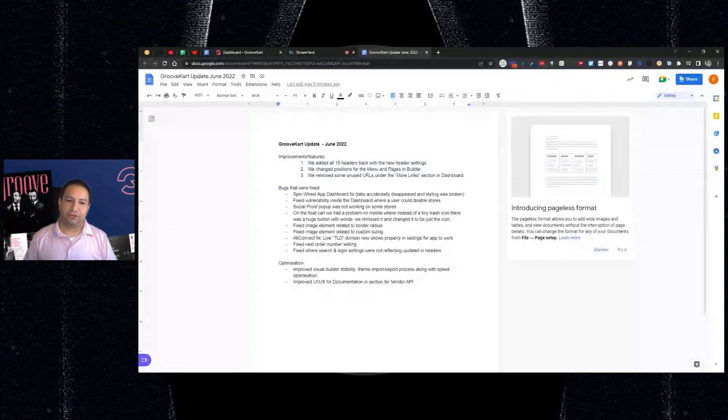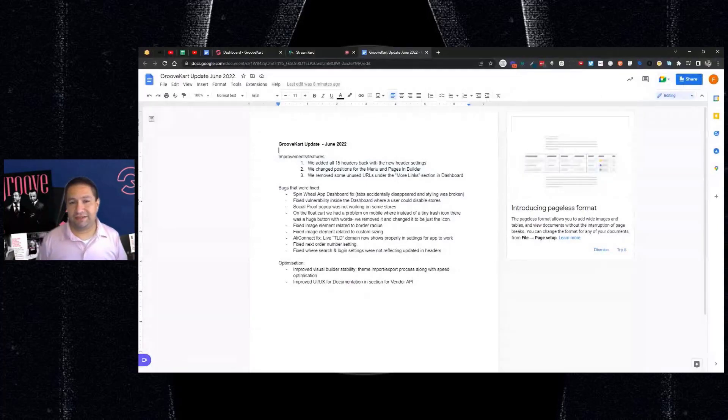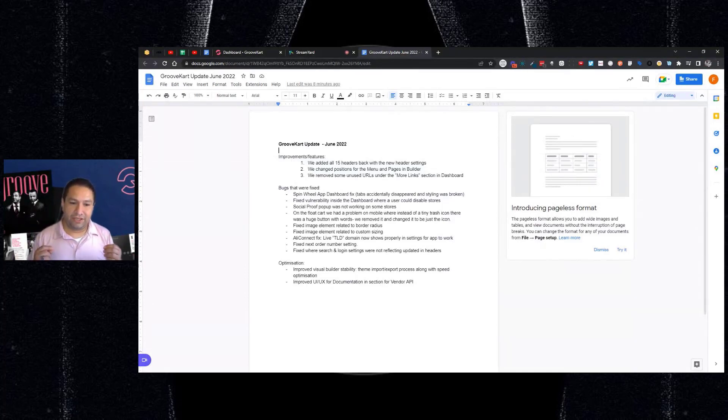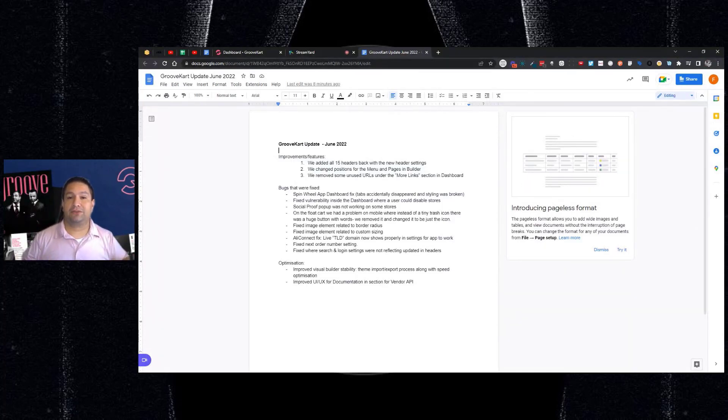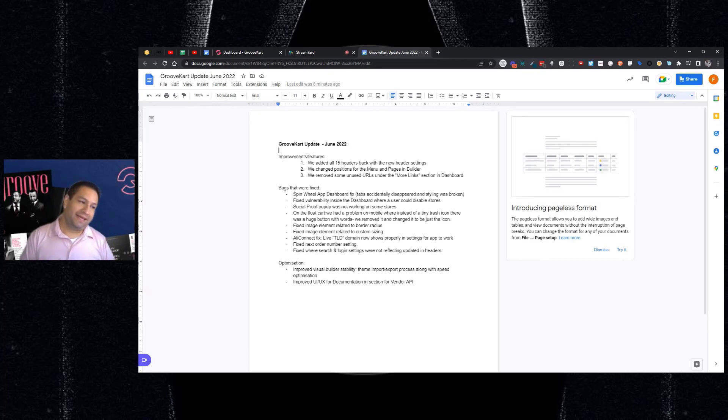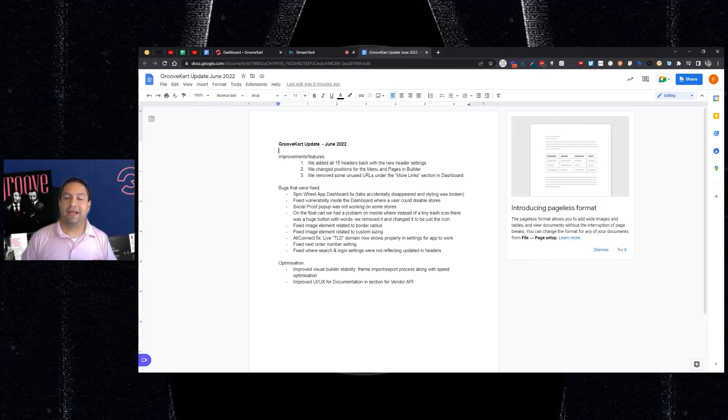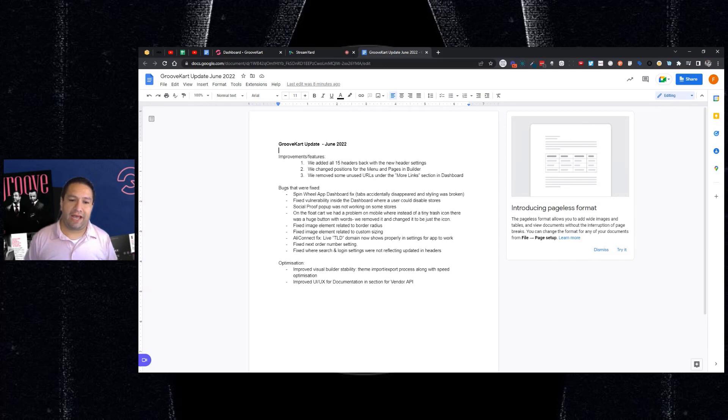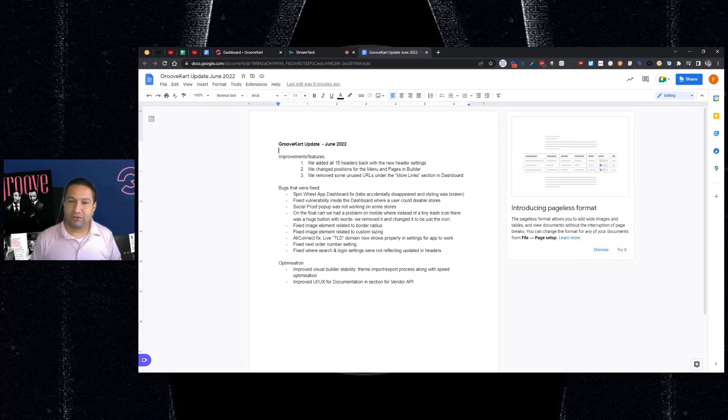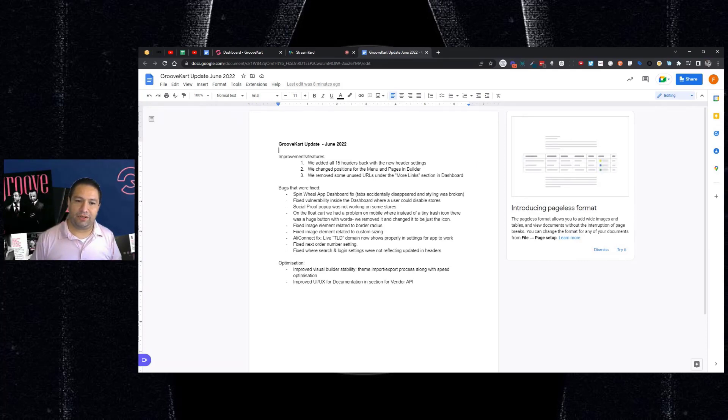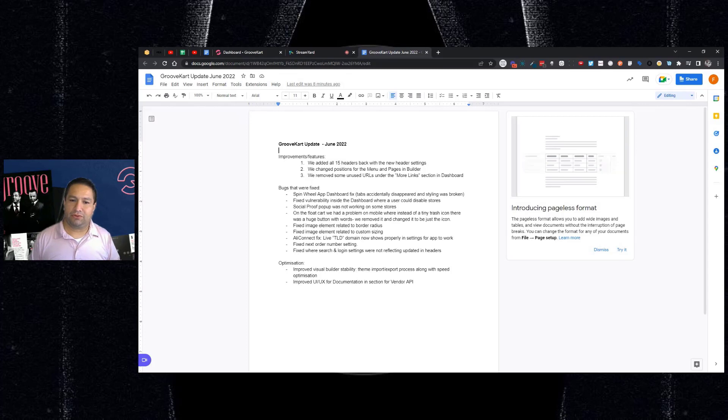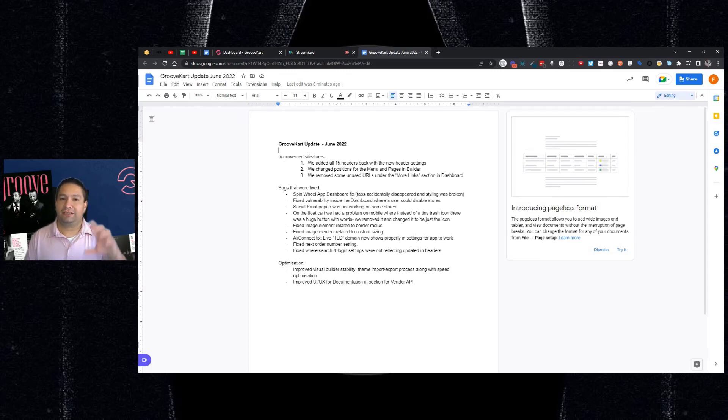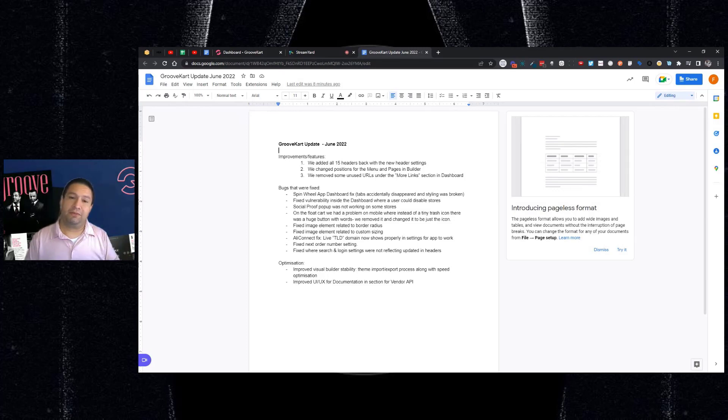Here's the section that I want you to know. If you encountered any of these issues, submitting tickets to the support desk or anything, this is where I'm letting you know things were fixed so that you can relax and go back and check it and verify and get back to building your store. So the Spinwheel app in the dashboard was fixed. There was an incident where the tabs were disappearing and the styling was broken. That's been fixed. So if you have the Spinwheel on your site to build your email list, that's been fixed.